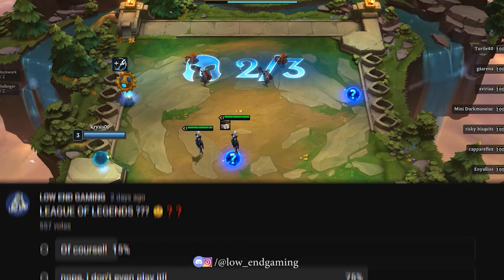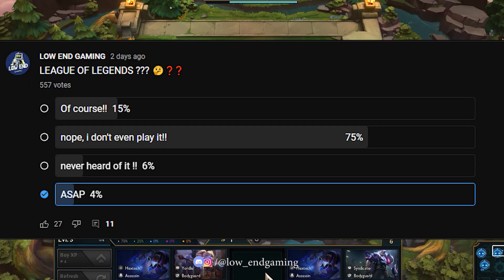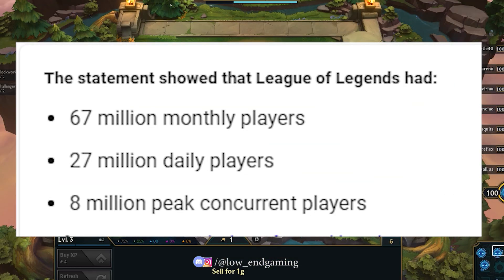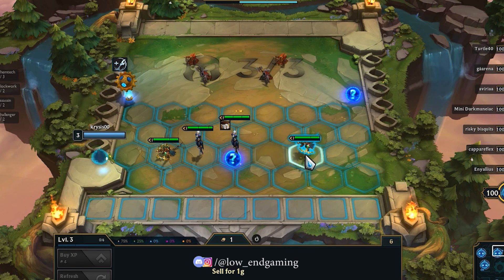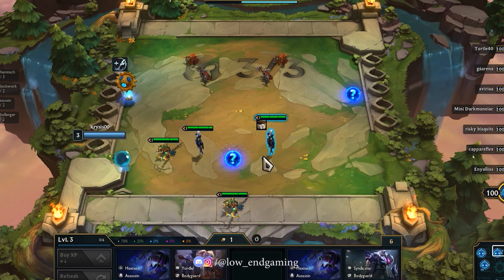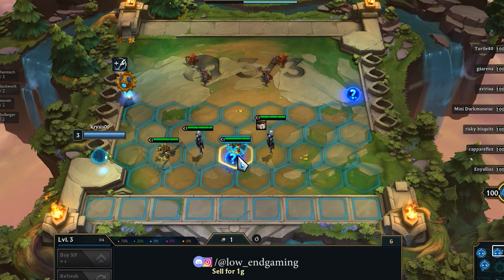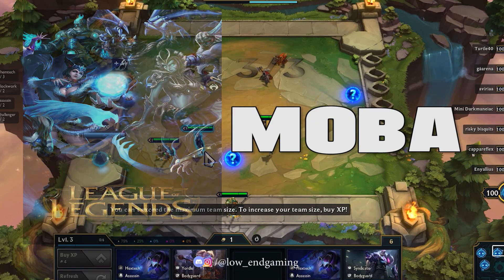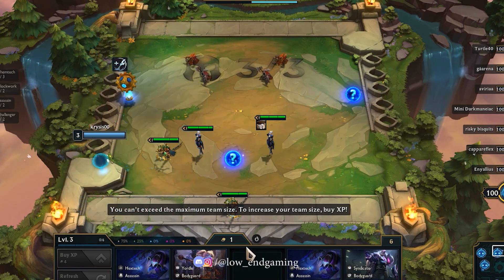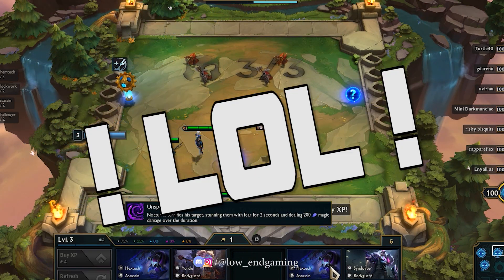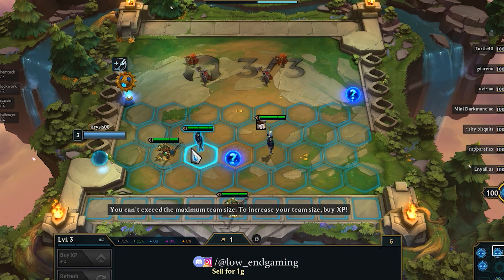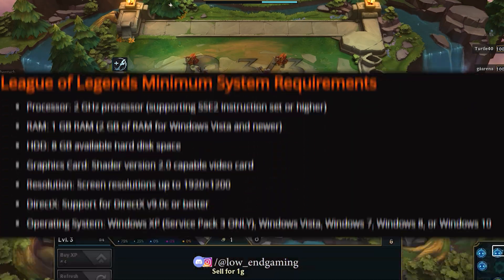Yeah I know, you don't even play this game. But this many players play this game on a daily basis, so I had to make a video on it. League of Legends is a multiplayer online battle arena game, which is also called LOL, and this game can literally run on any low-end PC.